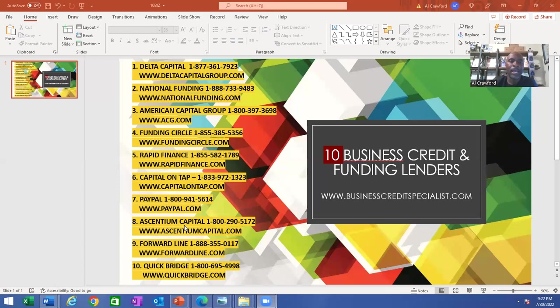Number nine is Forwardline. Their number is 1-888-355-0117, and the website is forwardline.com.